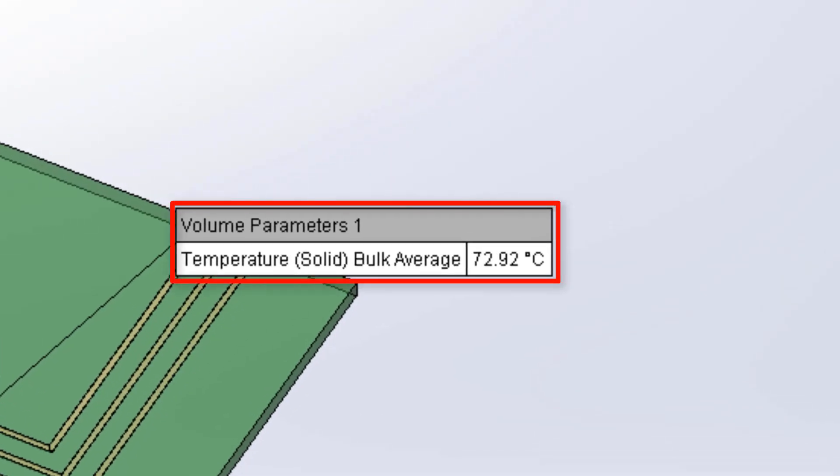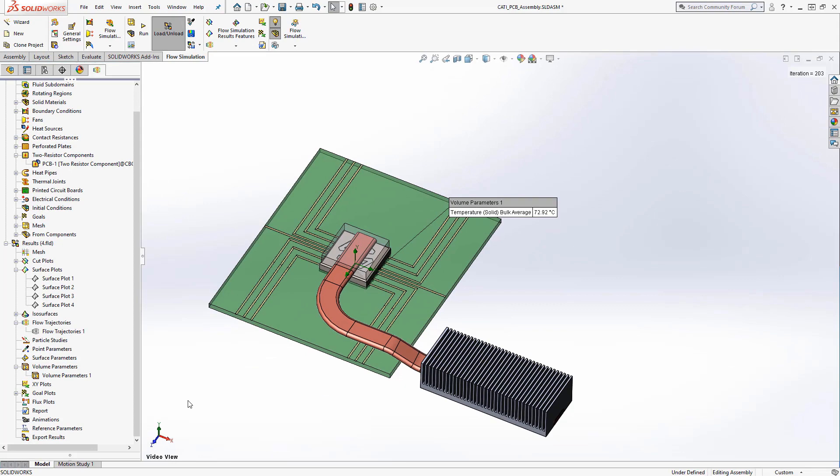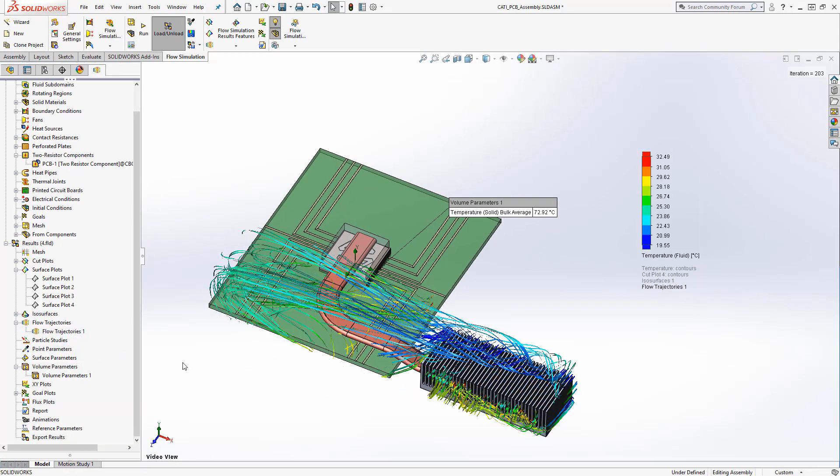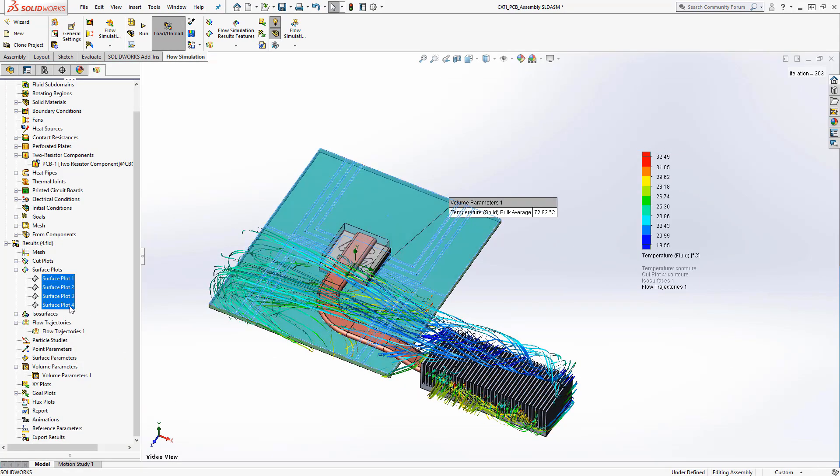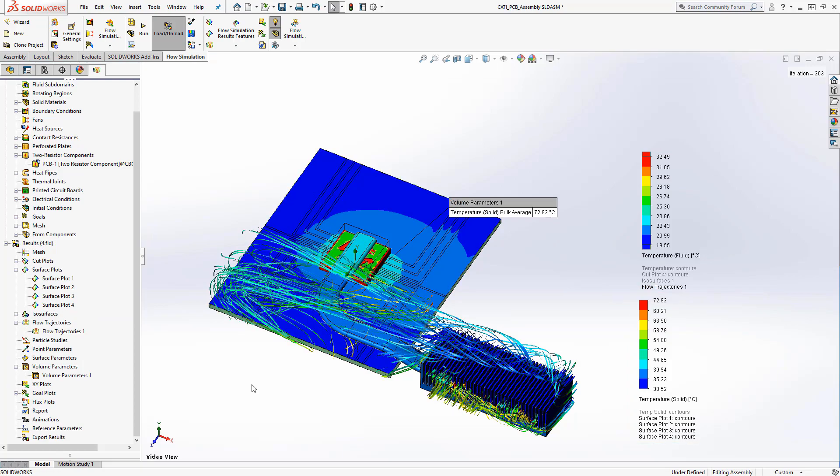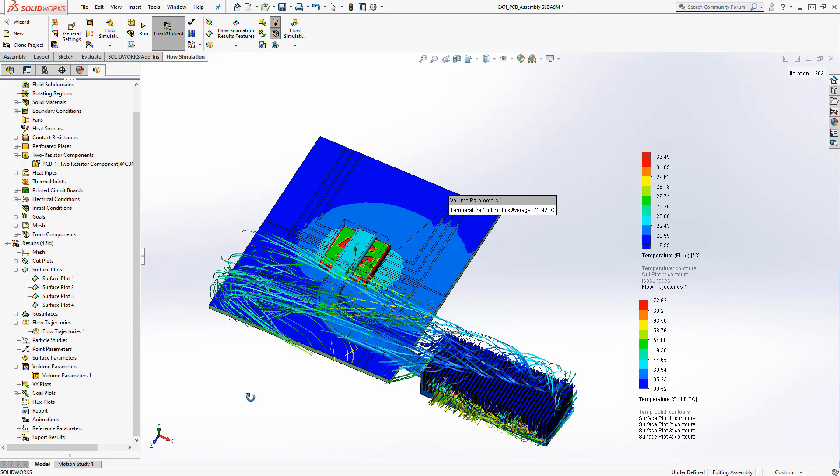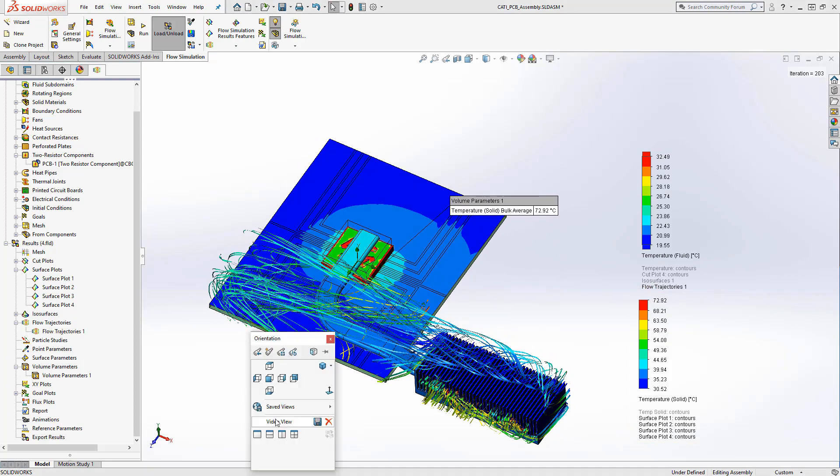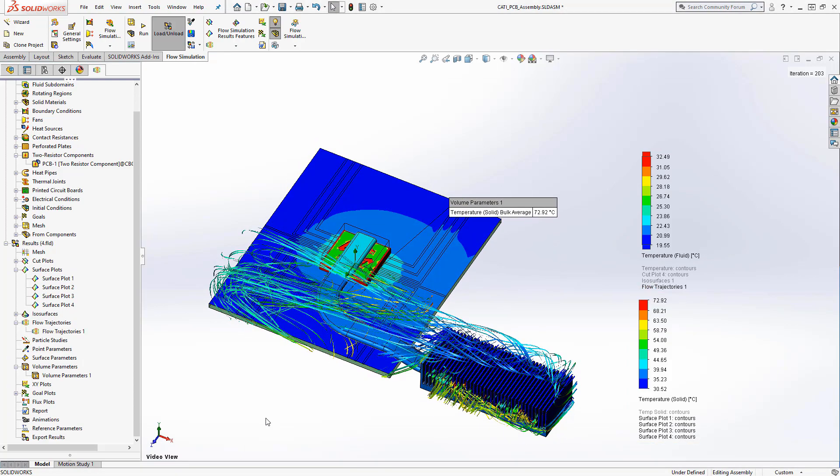The electronics cooling module is an excellent add-on to the base flow simulation package. It adds all the features discussed in this video, plus more, including extra database entries for fan curves, materials, and other simulation properties.